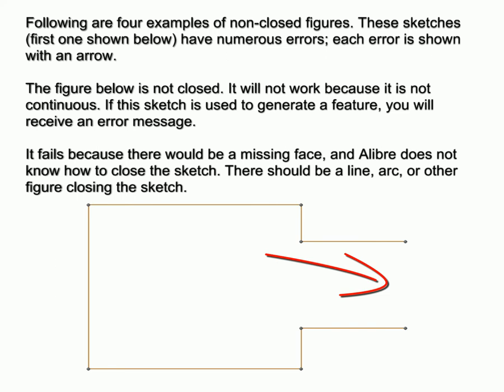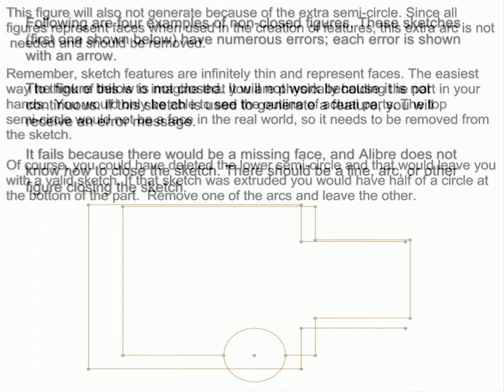It fails because there would be a missing face, and Alibre does not know how to close the sketch. There should be a line, arc, or other figure closing the sketch.